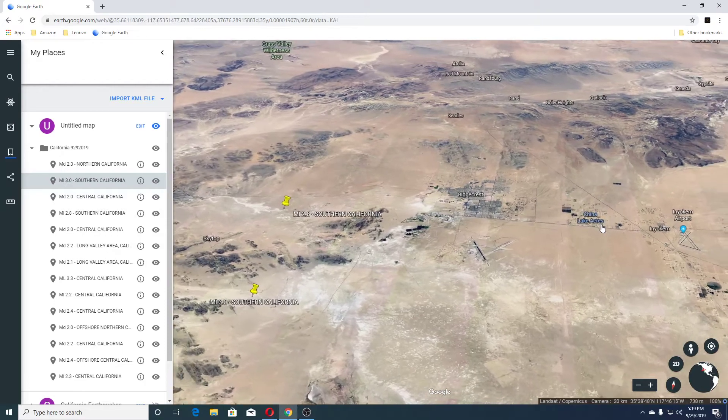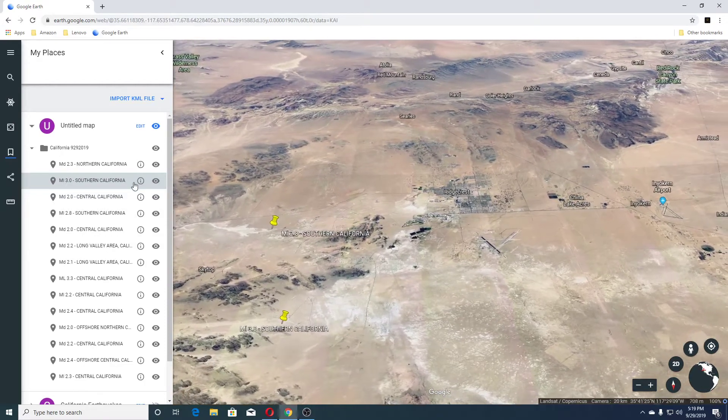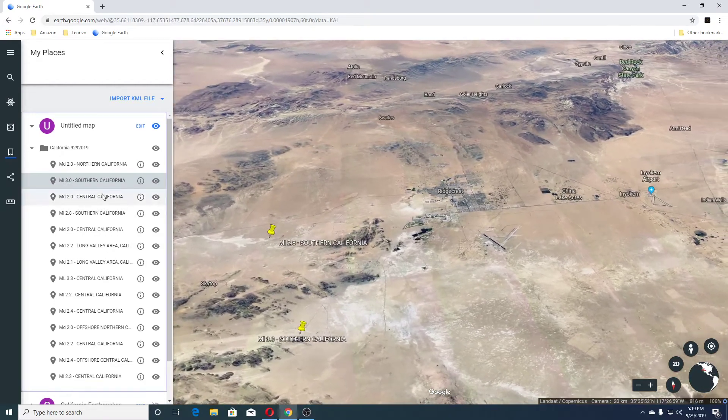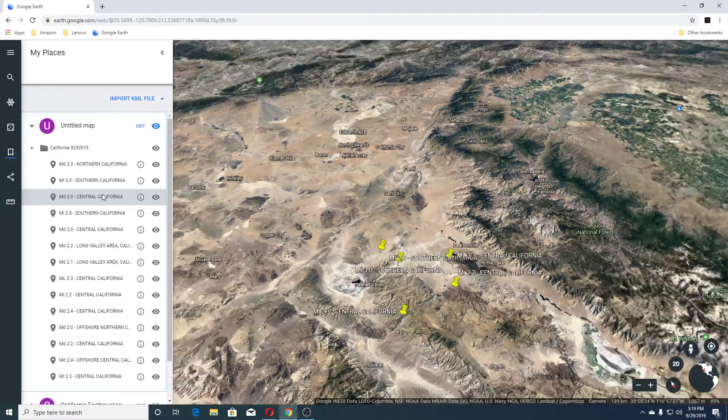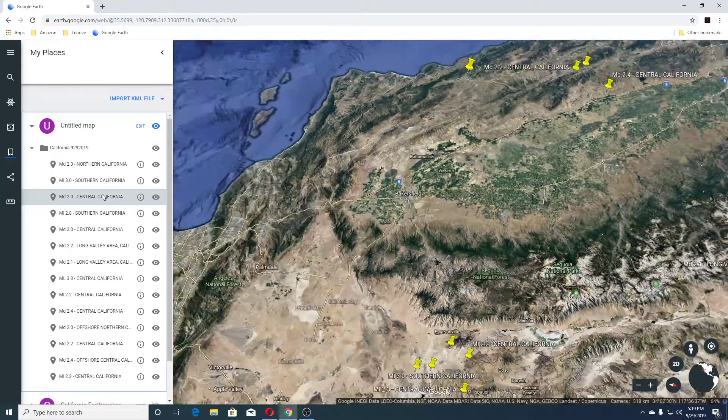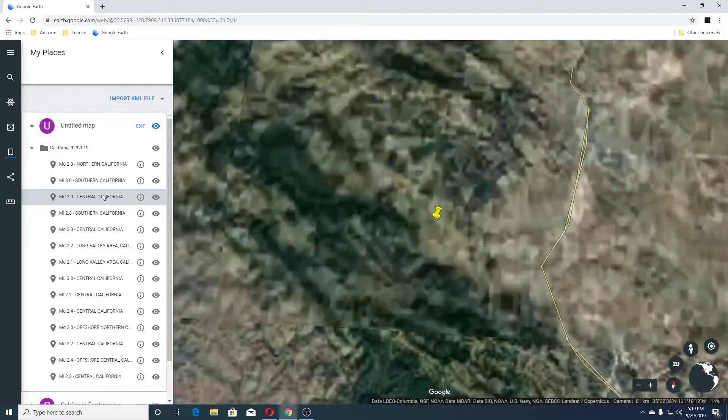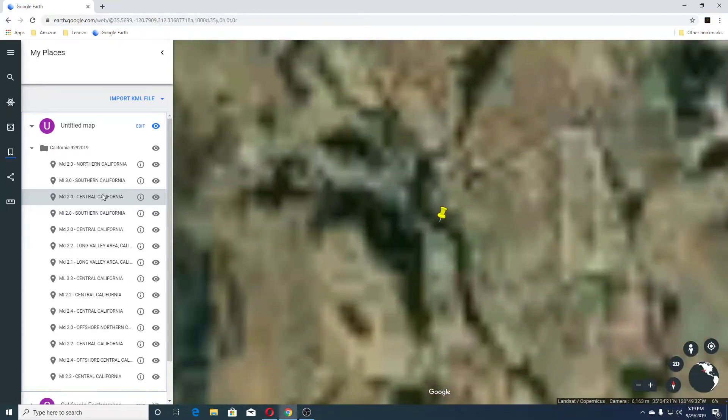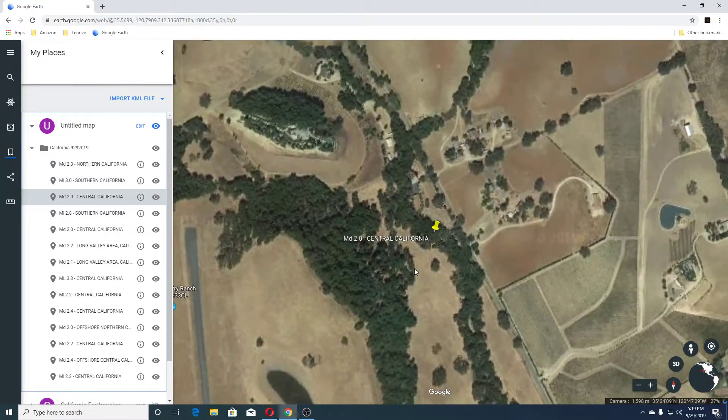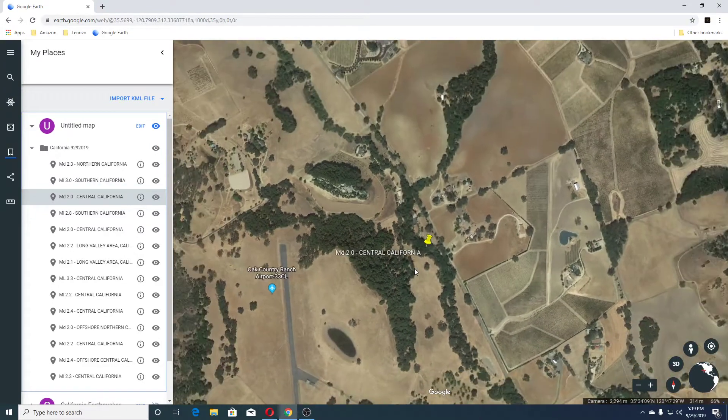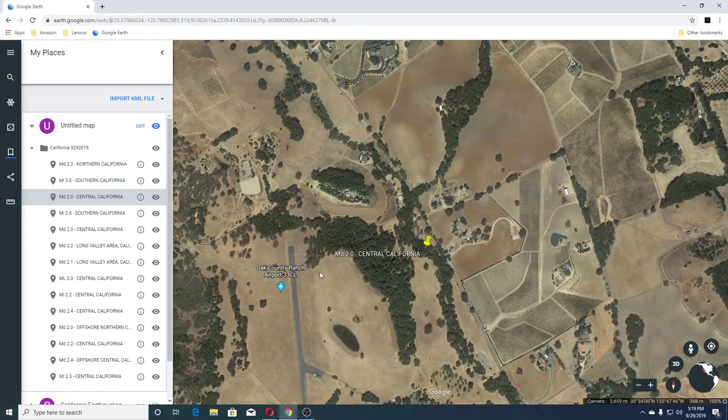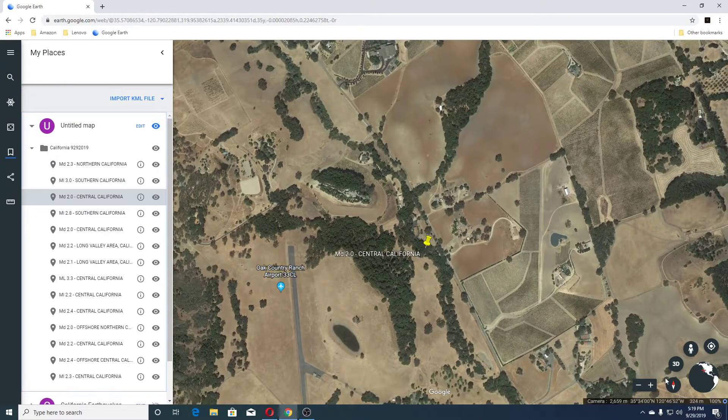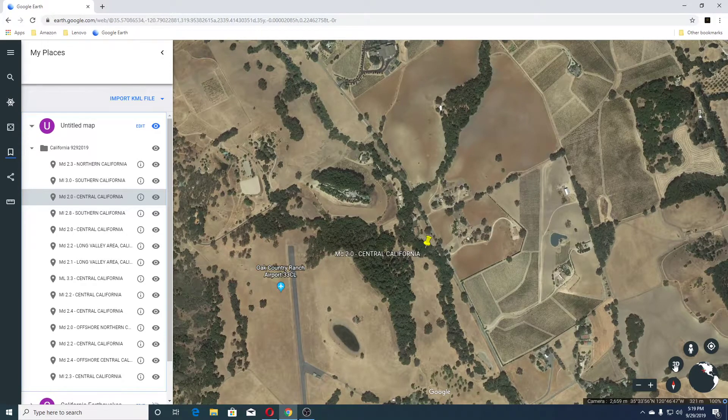This is China Lake Acres over here. And our next one was a 2.0 Central California. And this is Oak Country Ranch and Airport 33 C.L.